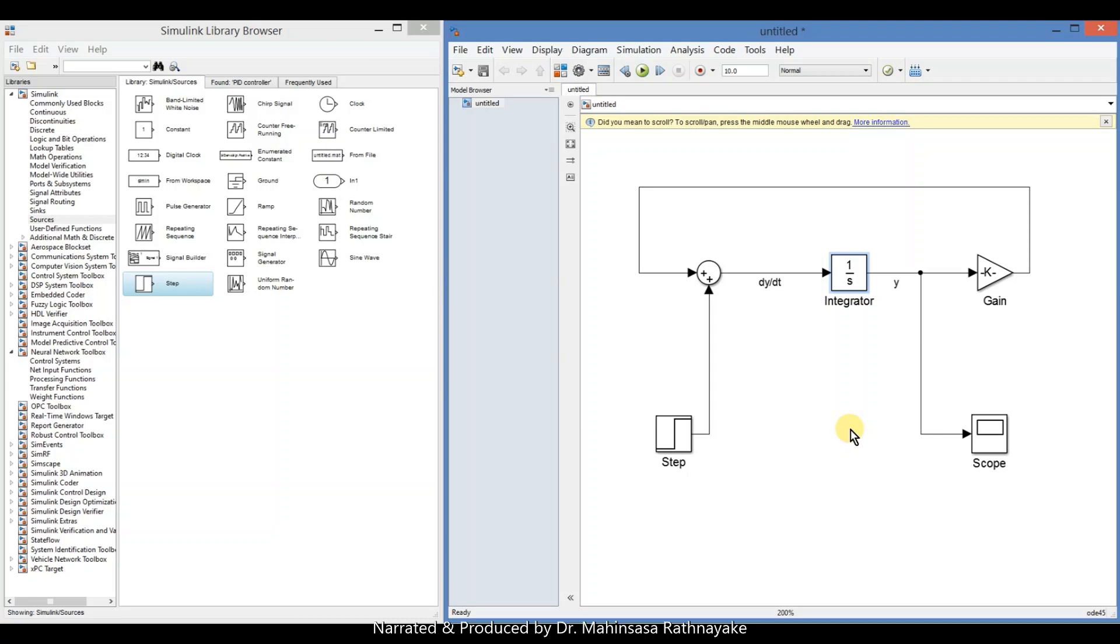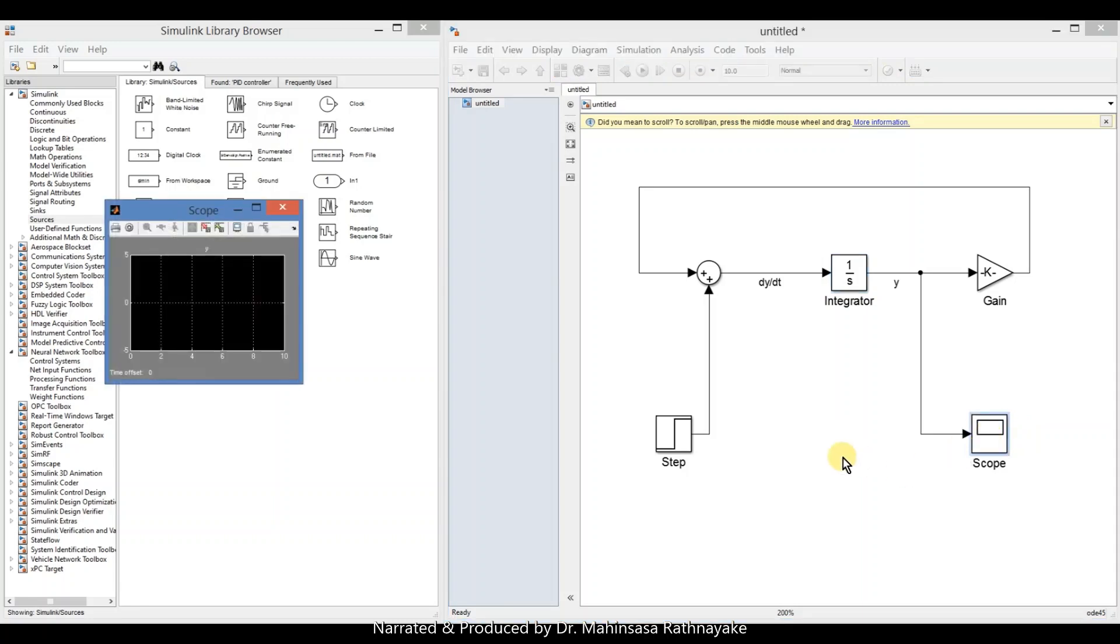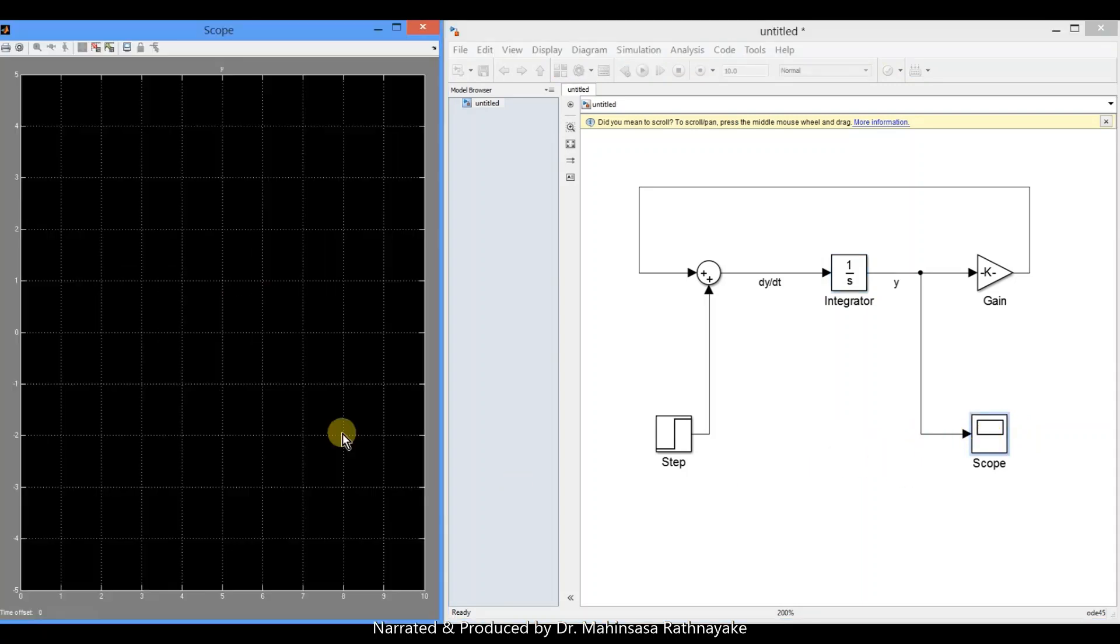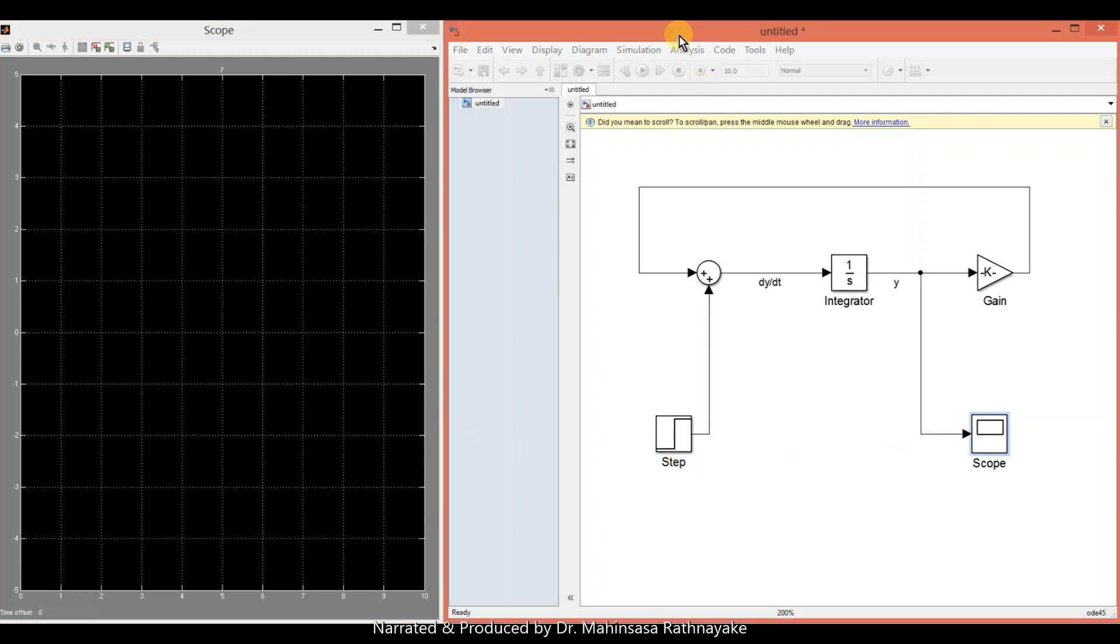Next, we can run the system and see the results through the scope. The scope means the oscilloscope to observe the output response. First, open the scope by double clicking on that. Then run the system model.